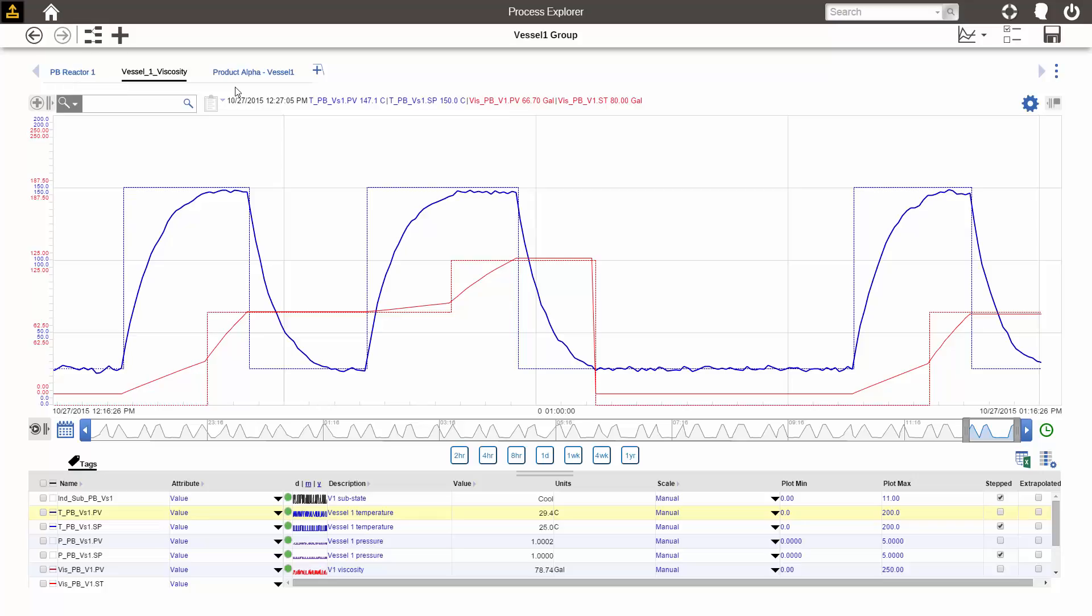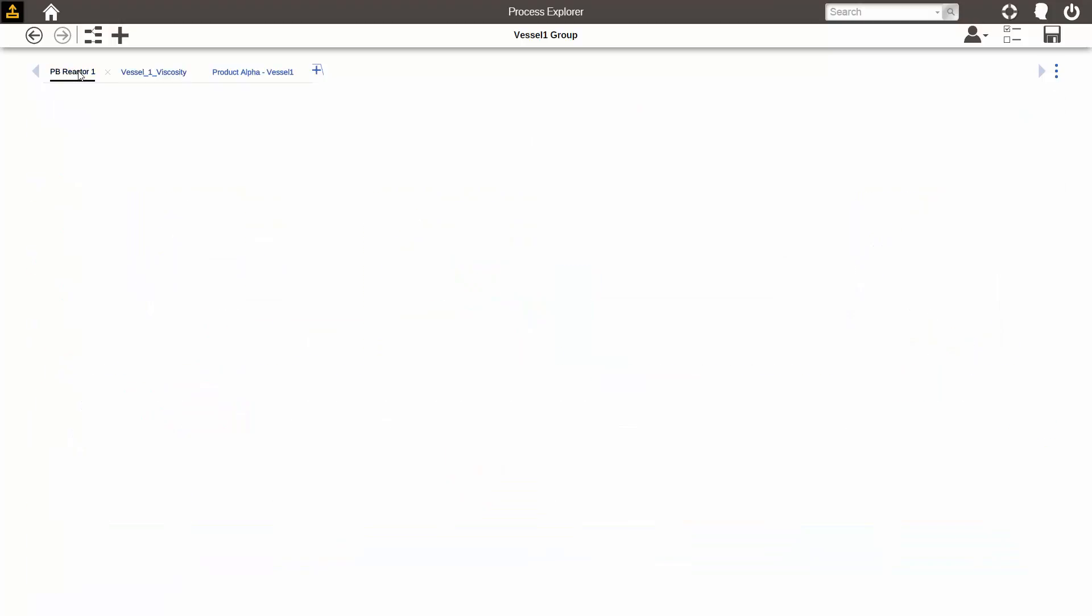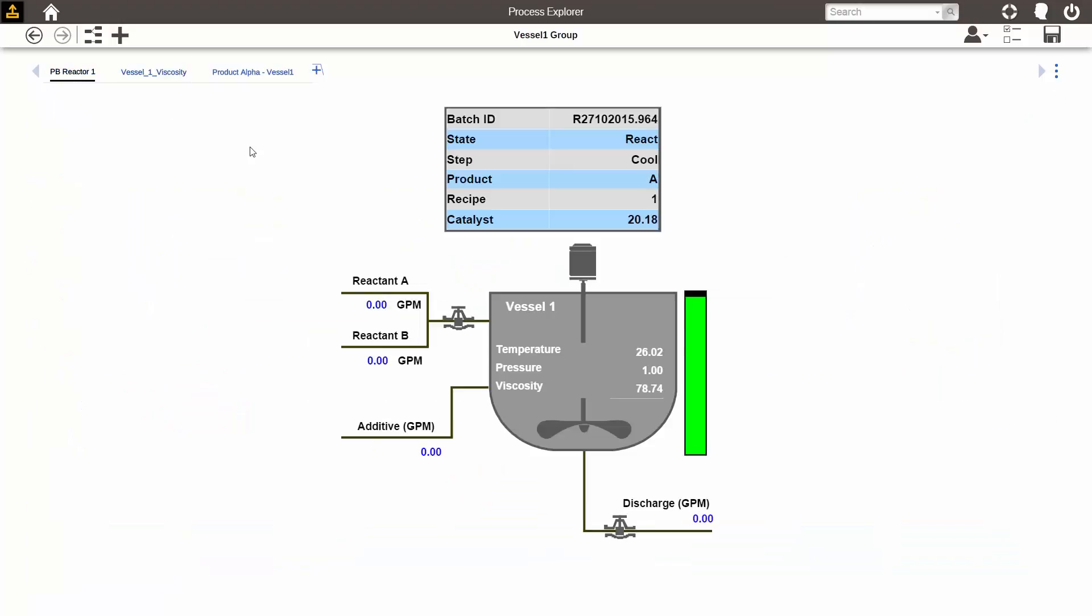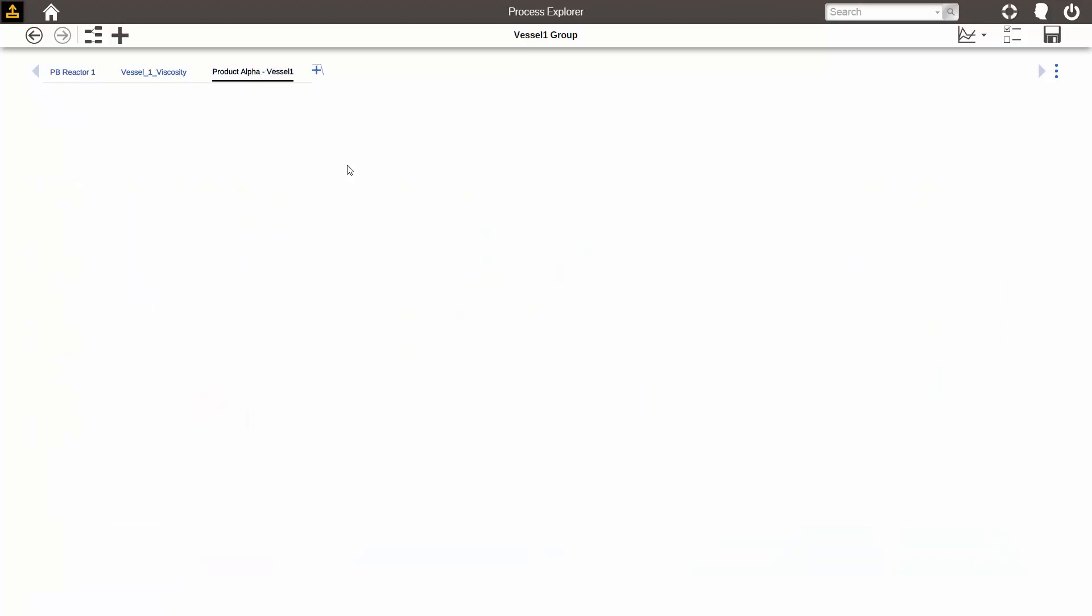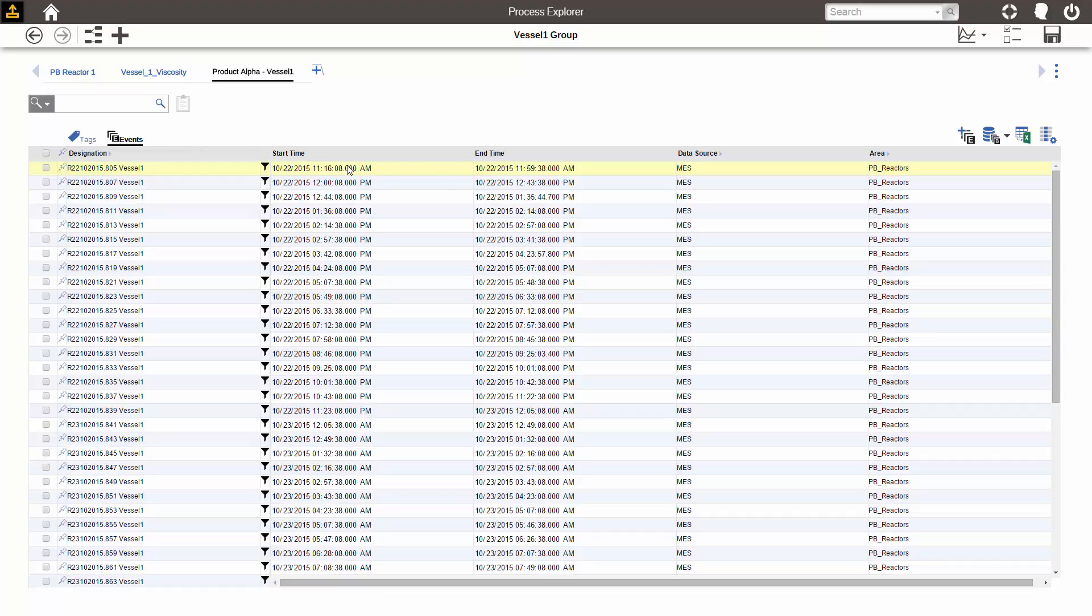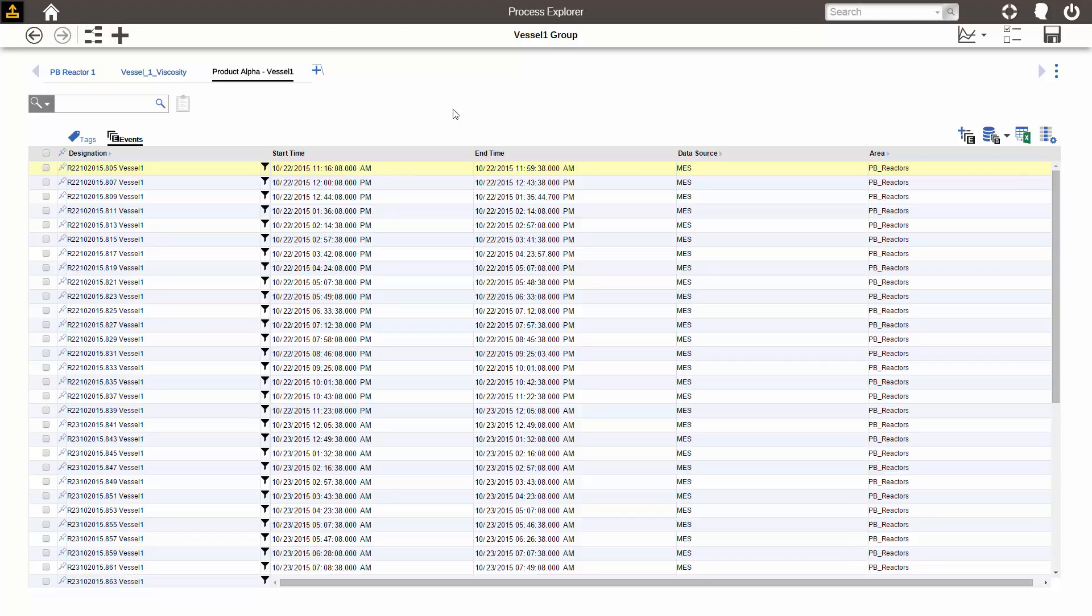In Aspen 1 Process Explorer, we saw that we can group related displays together using a tab group. Here I have a trend of Vessel 1, a graphic of it, and a list of batches that were made through Vessel 1. I may want to view these related displays side-by-side on the same screen, and I'm able to do that using a dashboard.